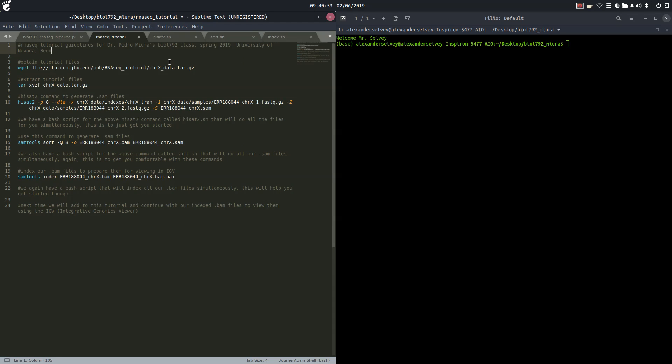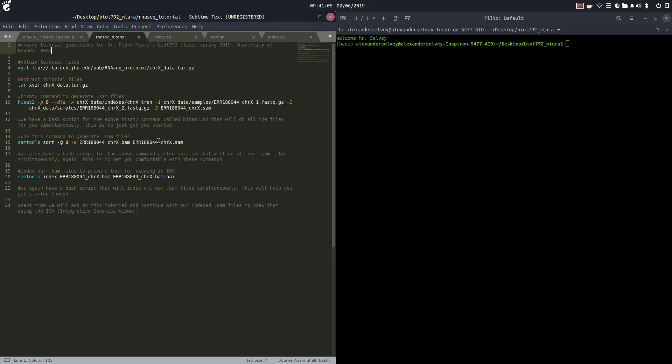Today we're going to be going over how to obtain our tutorial files, extract the files, use HiSat2 to align our files to a reference genome or index, and then use SAM tools to sort these and create BAM files.